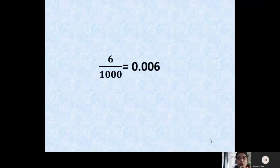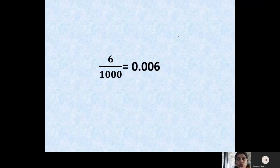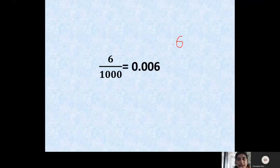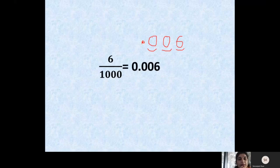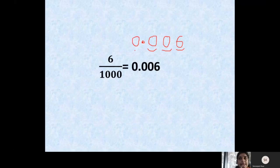Let us take the fraction 6 upon 1000. When we convert 6 upon 1000 into a decimal number, we note down 6. Now 1000 has three zeros, so we start from the right, go towards left, and count 3 — 1, 2, 3. Before 3 digits we put a decimal, but we don't have 3 digits — we only have 1 digit — so we put 2 zeros in those 2 places. Before the decimal we must have a whole number, so we put 0. So the decimal number corresponding to 6 upon 1000 is 0.006.